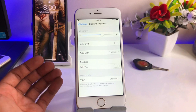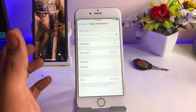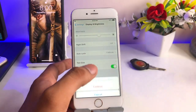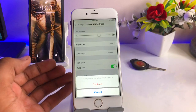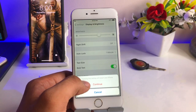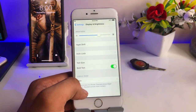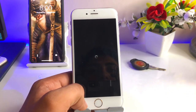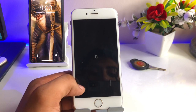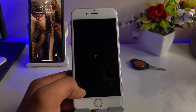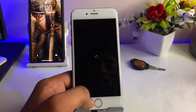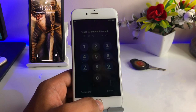Below the Text Size option, you will see that Bold Text is available here. Just turn this on, click Continue, and your iPhone will restart. So just click Continue and your iPhone will respring right now.